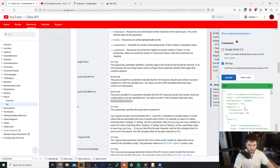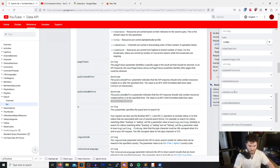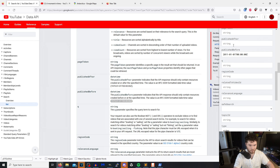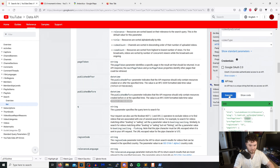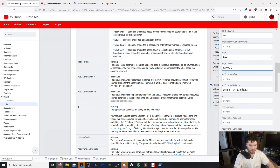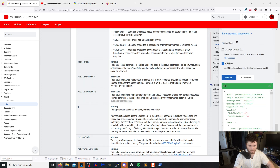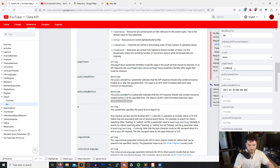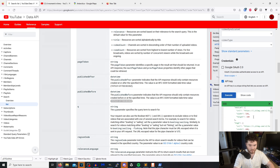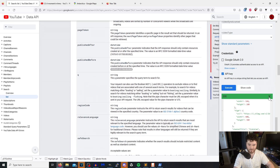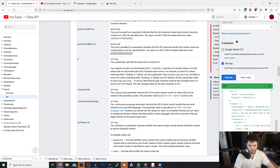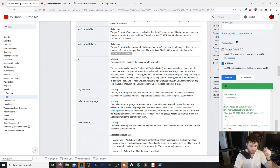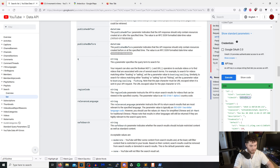We are cooking with gas now. What we're going to do is take the next page token and go to the page token field, add it in, and execute. We keep doing that — next page token, add it, execute — and when the next page token field is no longer present, that means we've hit the very end. We hit the very end. So if we scroll all the way down, this is the first live stream ever published to YouTube.